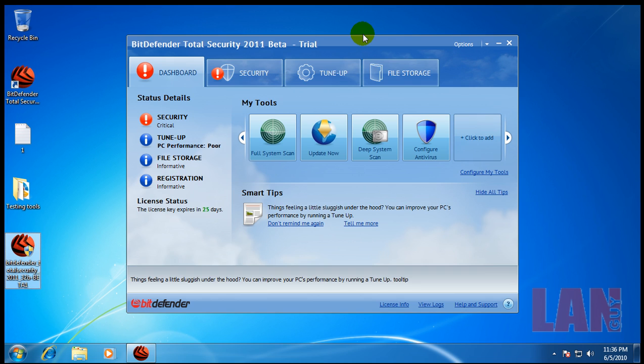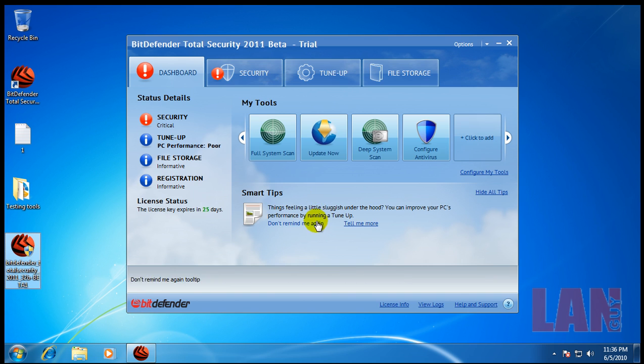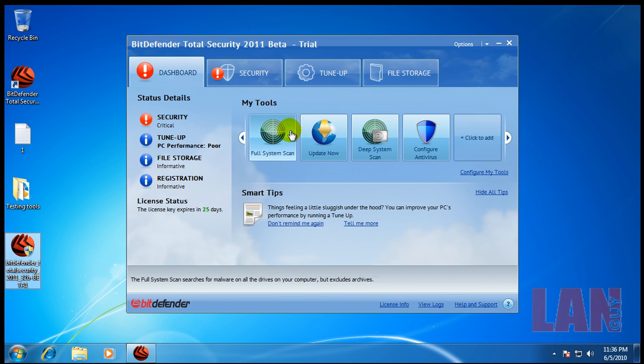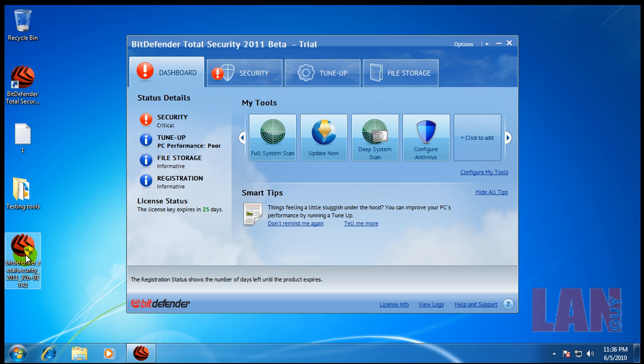Bitdefender came out with their Total Security 2011 beta, so I went online and grabbed a copy, installed it. It's got a pretty big installer as of right now. It's 220 megs, so hopefully they'll take care of some of that size because it's pretty big.